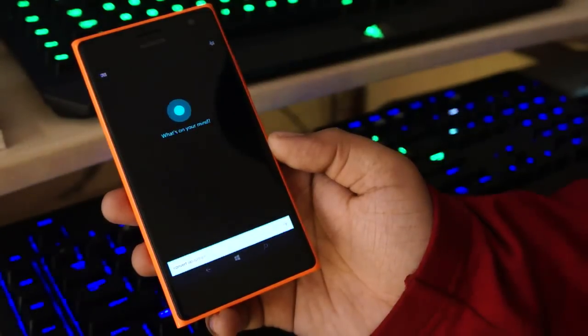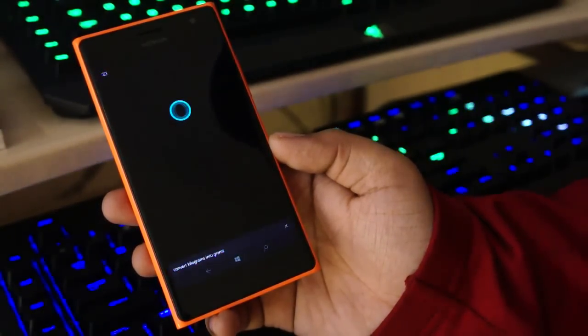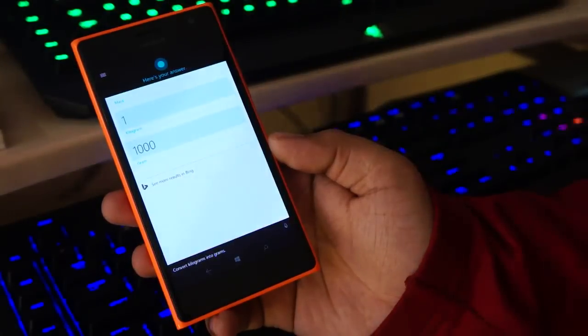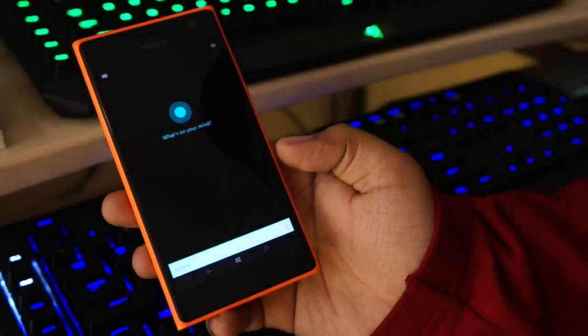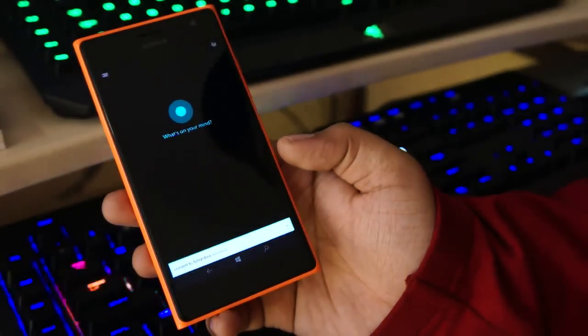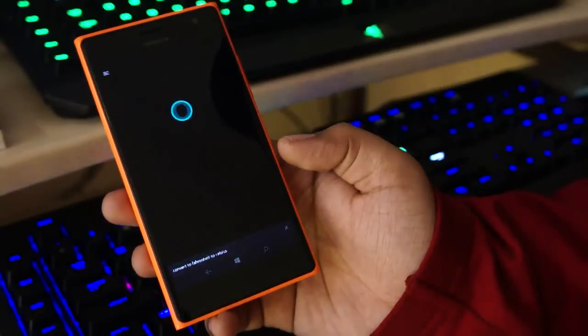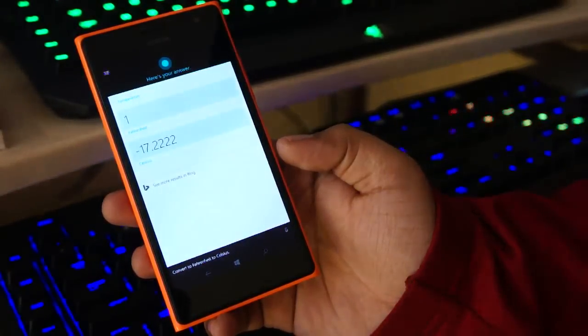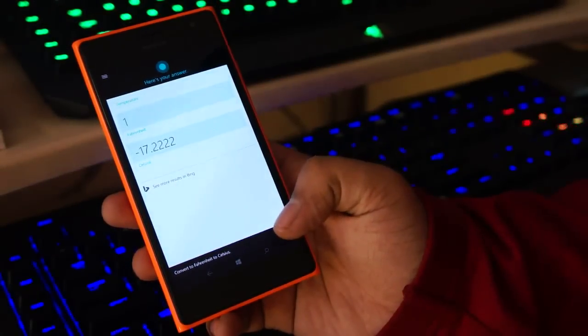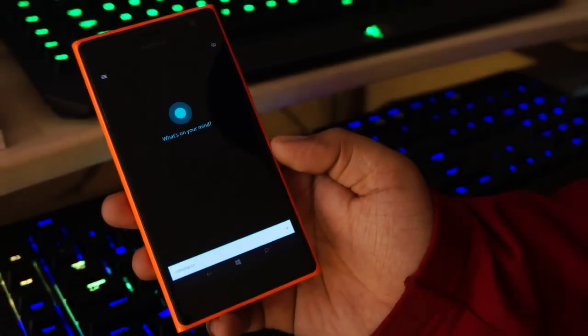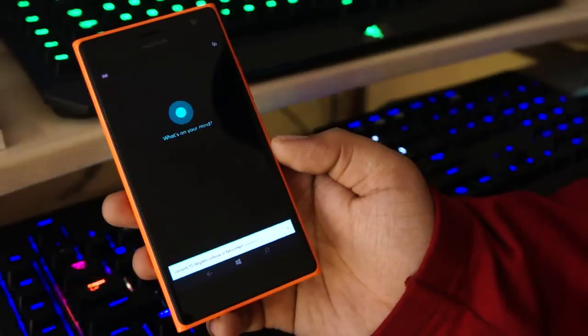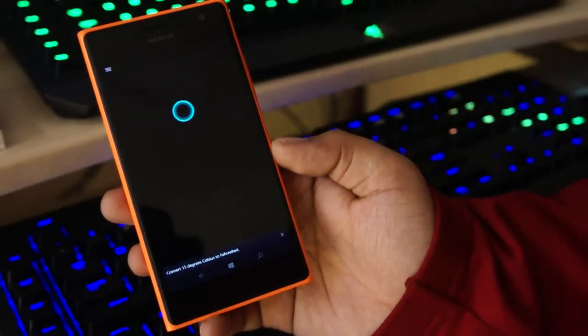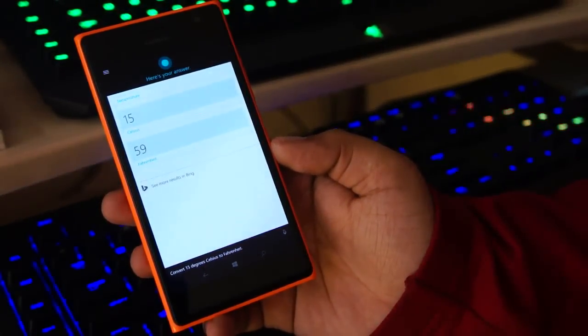Convert 12 kilograms into grams. One kilogram is 1000 grams. Convert 12 Fahrenheit to Celsius. One Fahrenheit is approximately minus 17.22 Celsius. Convert 15 degrees Celsius to Fahrenheit. 15 Celsius is 59 Fahrenheit.